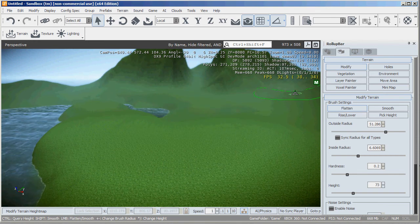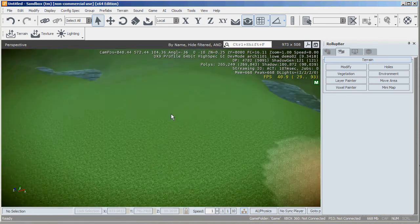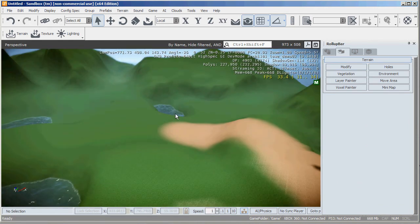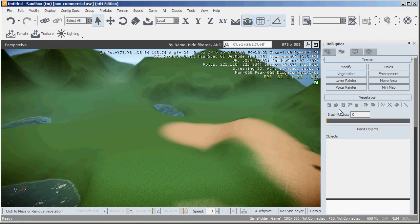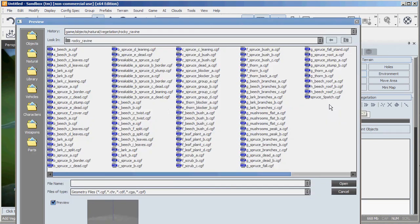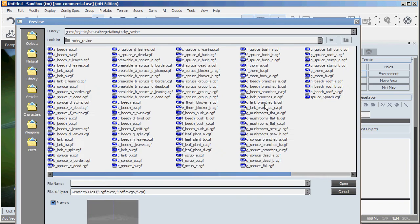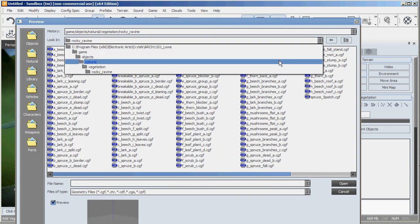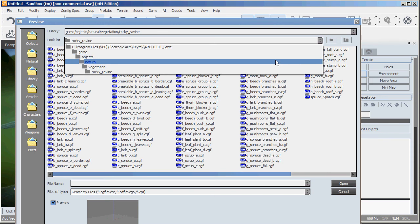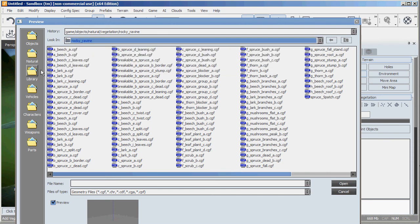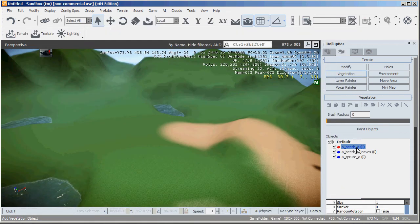So the next thing I'll quickly show you is hitting escape to get out of that is putting some trees on this thing. So if we go to the vegetation tab and we need first to load up some vegetation objects or add some vegetation objects. So I just click that button to the bar left there, add vegetation objects. And this opens me into this folder, rocky ravine, but you can see the file path there, objects, natural vegetation, rocky ravine. I'm going to choose these three types of vegetation.